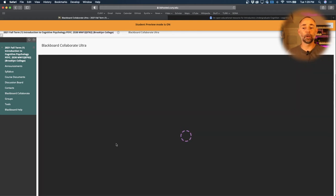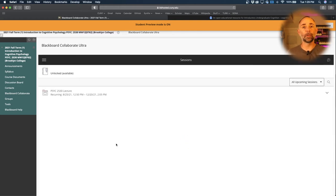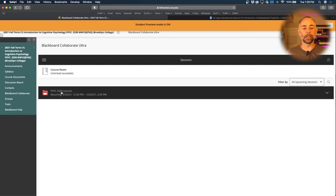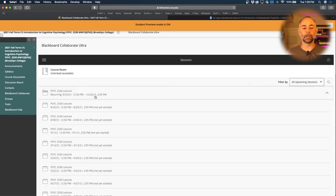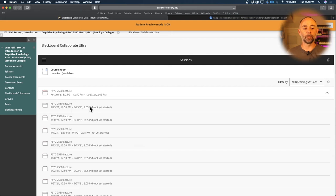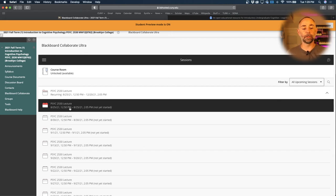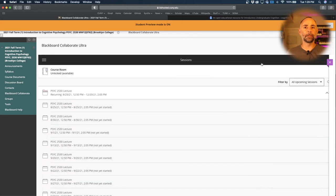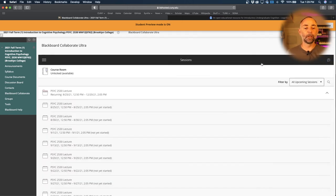Now we start tomorrow, Wednesday the 25th at 12:50. What you'll need to do is click this Psych 2530 lecture folder, and once it's ready to go at 12:50, you should be able to click this link and join into the class. I believe I set it up so that you can join up to 15 minutes early, so hopefully that works.